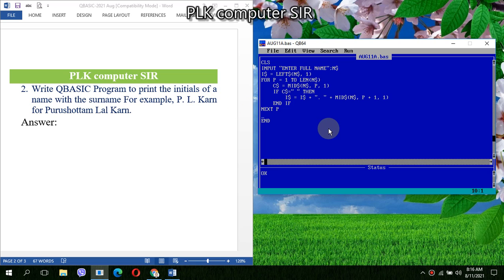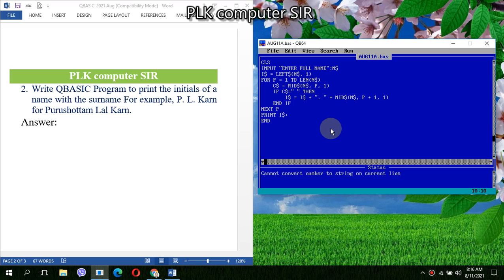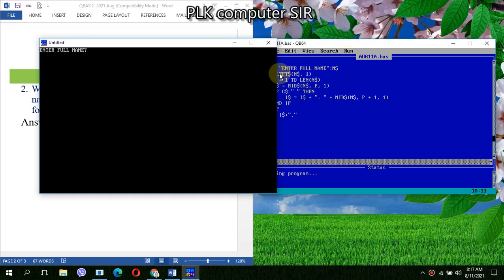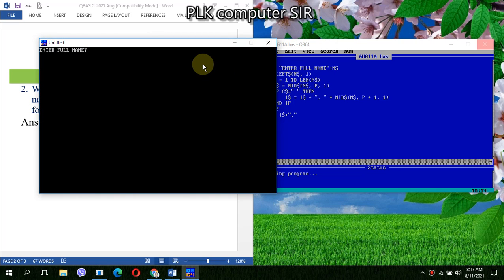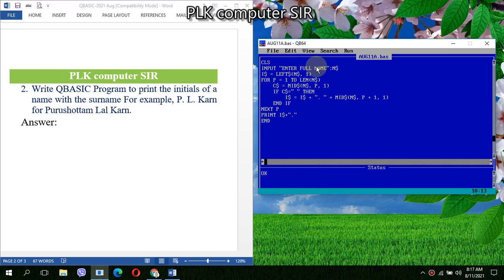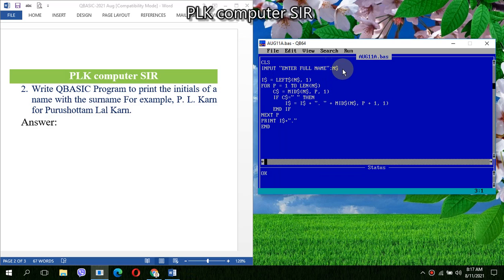LTRIM - if we will use, suppose in the same above program, what will happen? Suppose if anybody gives the space, like at first two or three spaces I am providing, then I am writing Purushottam Lal Kar. In such case, look, we are getting dot dot dot. So to remove these things, leading spaces, we can use LTRIM.